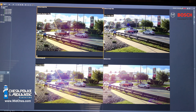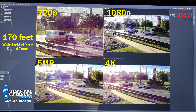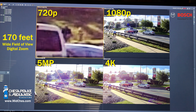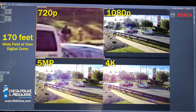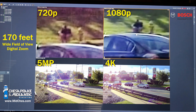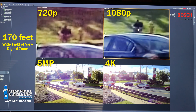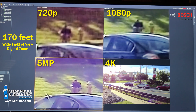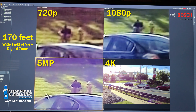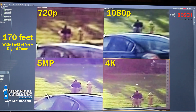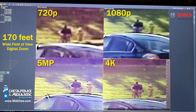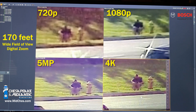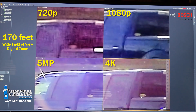Let's go to our last test — a man-size target at 720p. Again, this is 170 feet. 170 feet with 1080p, 170 feet with 5 megapixel, and lastly 4K. This is our last demonstration of resolution comparison — this is 4K at 170 feet.